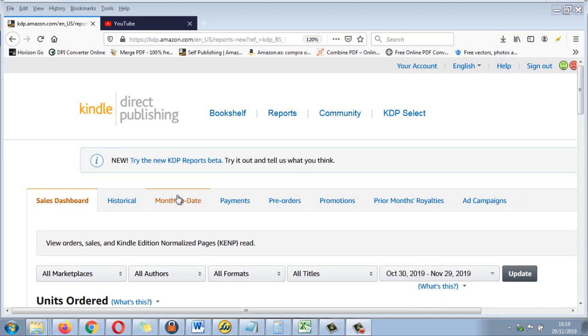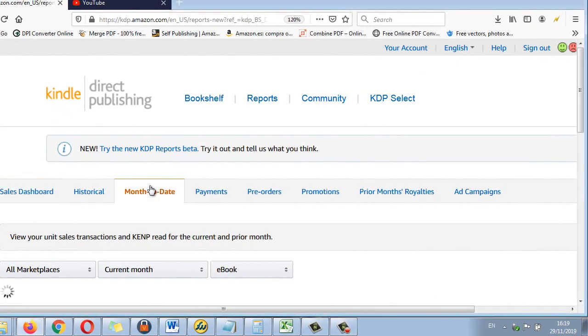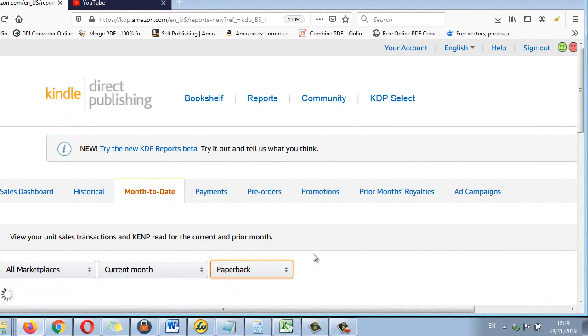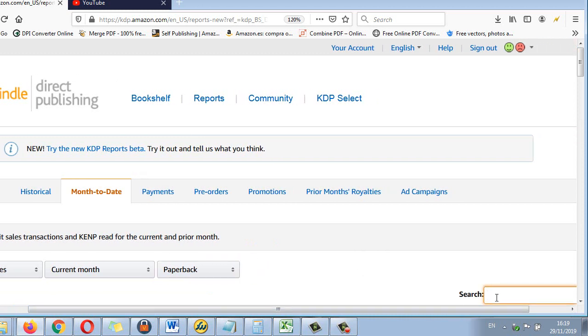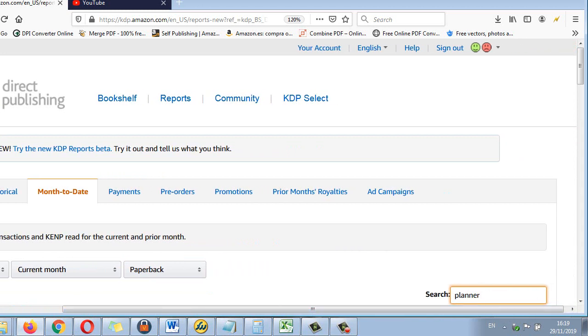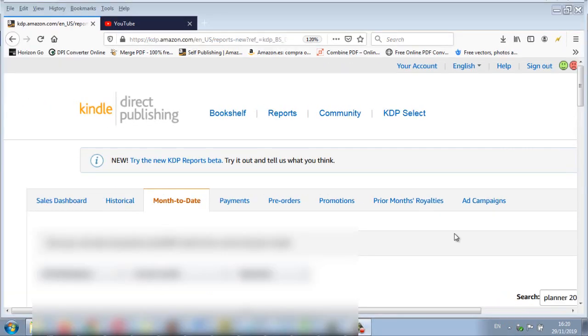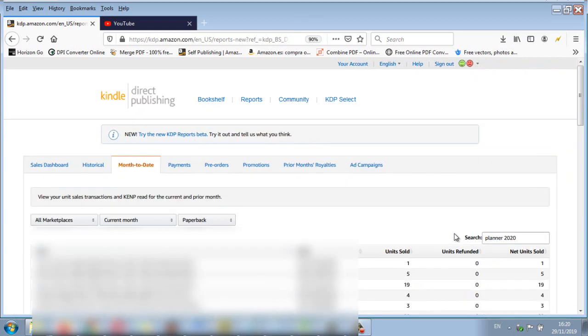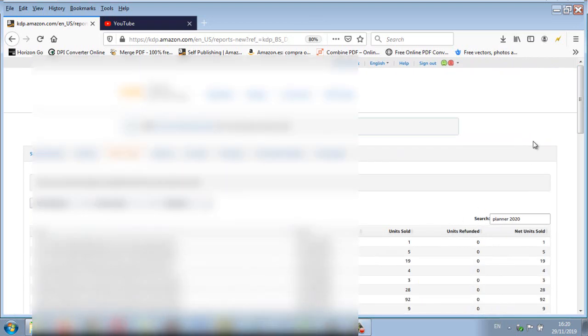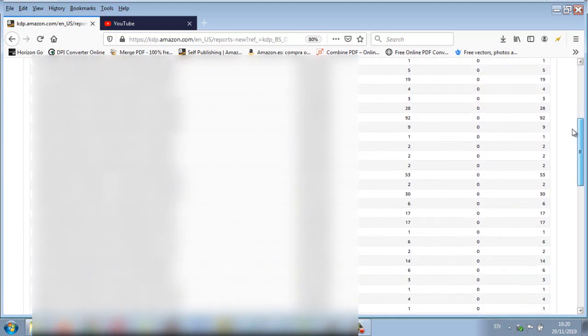Let's go to month to date and paperback. It's just going to load and I'm just going to type in planner 2020. Press enter, let's zoom out. And these are my planners.